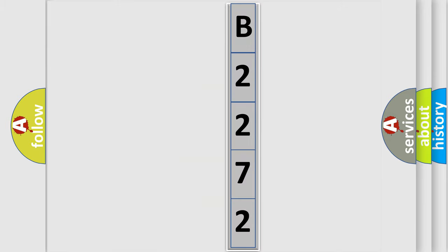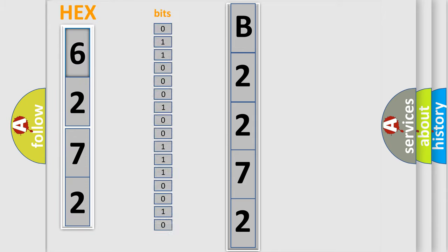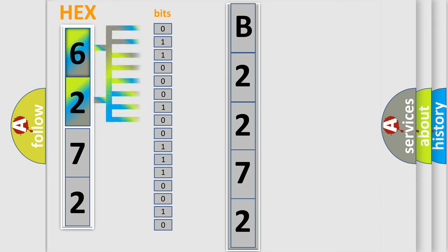The error code is split into two bytes consisting of 16 bits. One bit is the basic unit that each computer works with. The bit has two logical states: zero, meaning low level, and one, meaning high level.